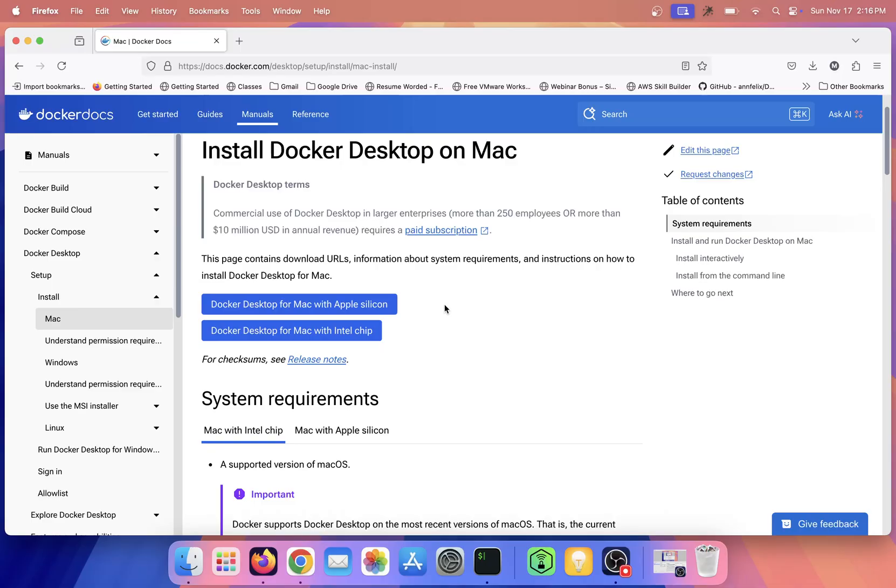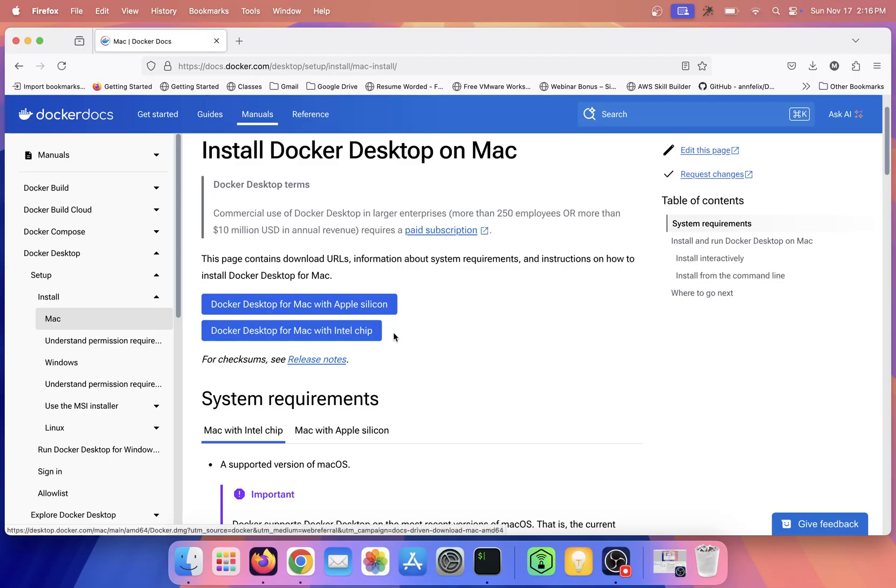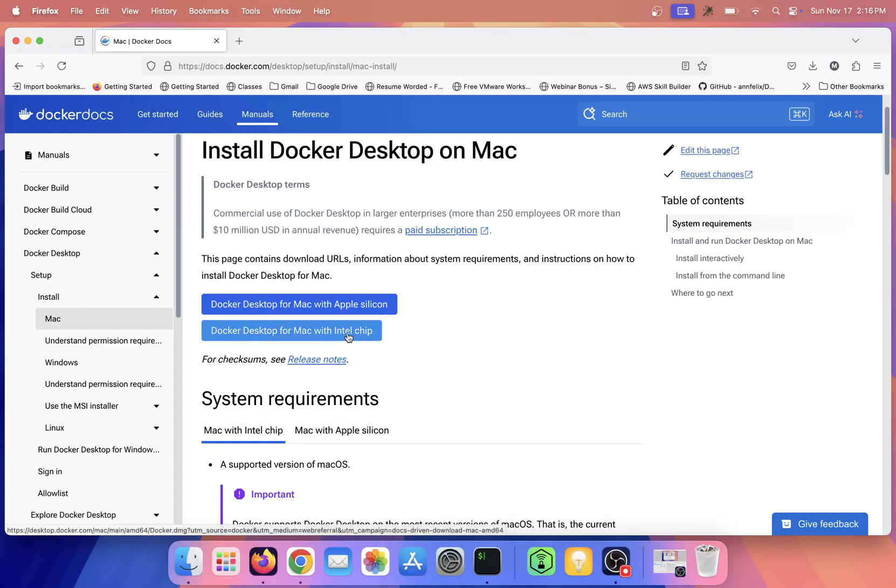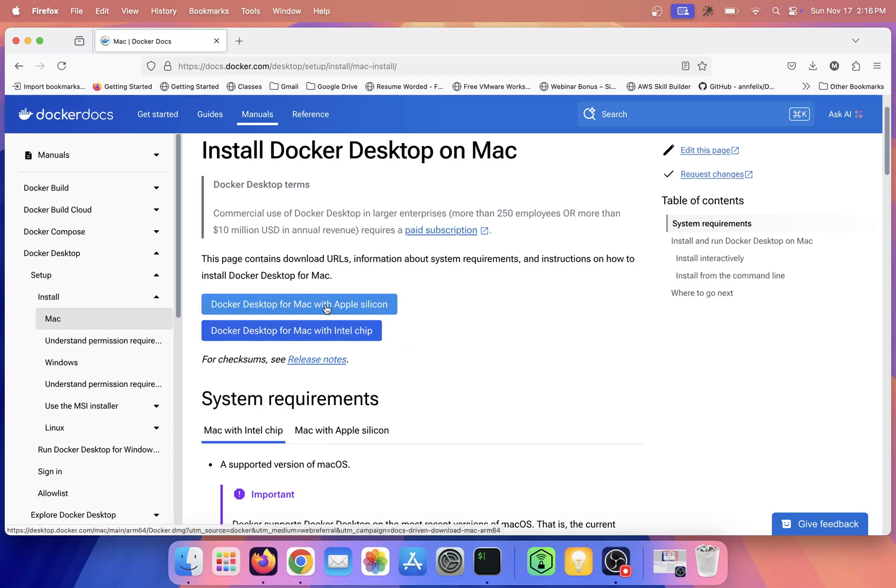On the other series we have Intel chip. If you purchased your Mac four to five years back, then you'll be having Intel chip. But if you are having M1, M2, M3, then you can go with the first option.